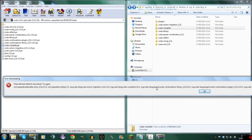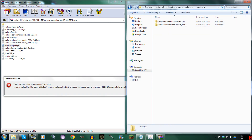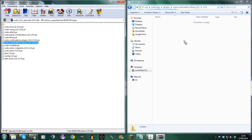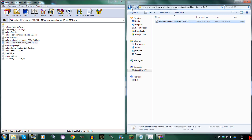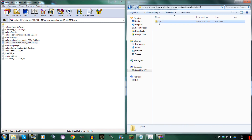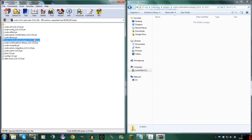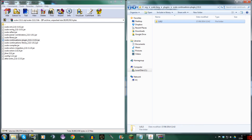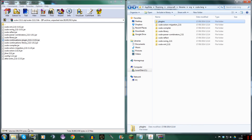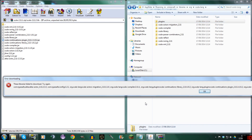Then we're going to need plugins, so we go to plugins. We're going to need both of these: Scala Continuations Library, which is here. Then we need Scala Continuations Plugin, which is right here. Then we go back. So we've done those two — plugin, Continuations Plugin.